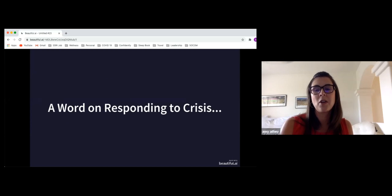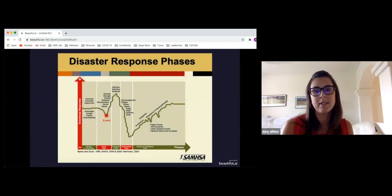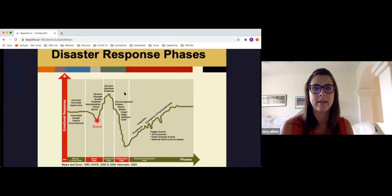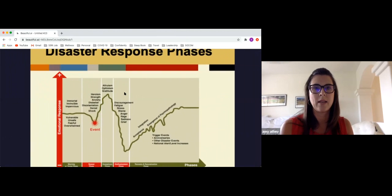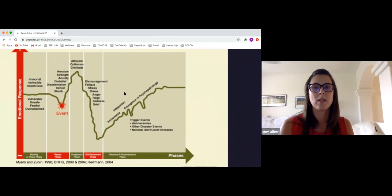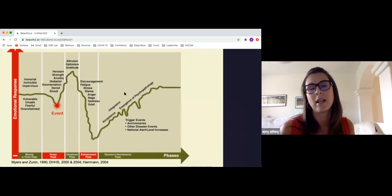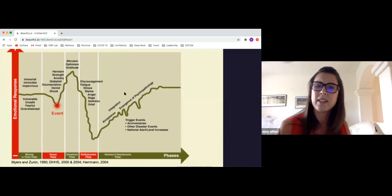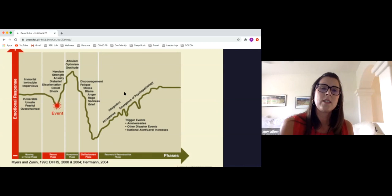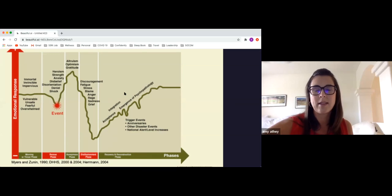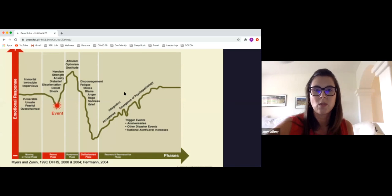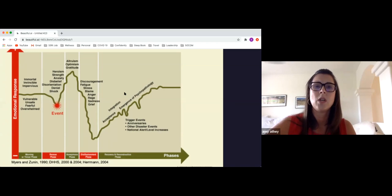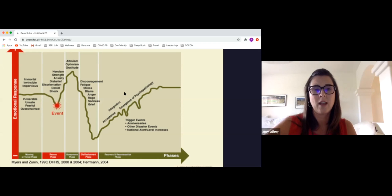So a word to responding to crisis. This is a slide and I'm going to try to enlarge it if it will cooperate with me. This is a disaster response slide. This comes from SAMHSA. Myers and Zunin were the initial researchers on this. And this really captures what we've come to understand of the psychological responses that occur to critical incidents or stressful events. And I want to highlight a bit of this for you and also share back how it may be impacting all of us during this time.